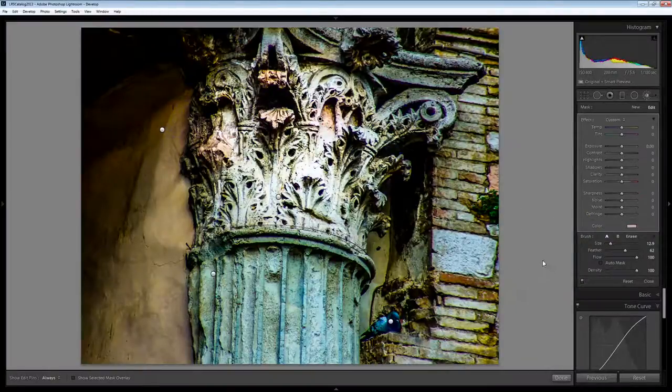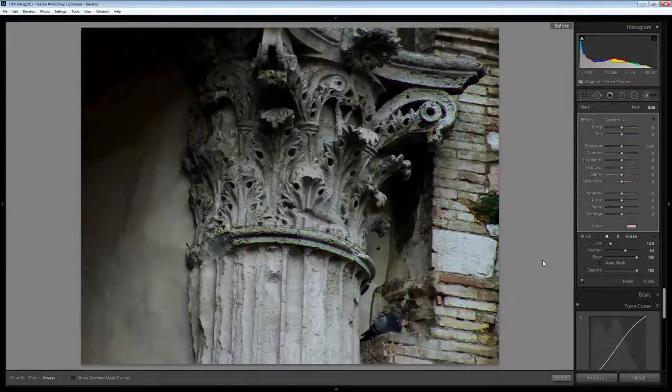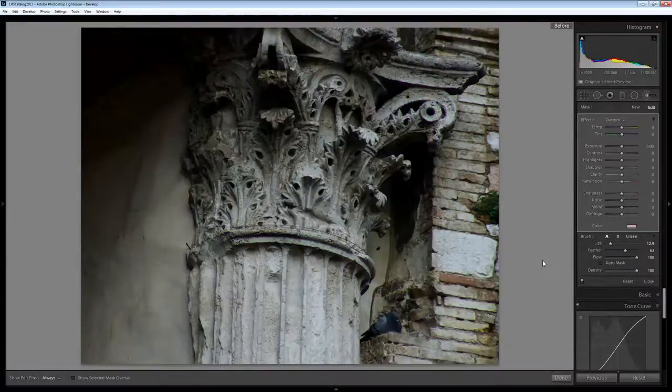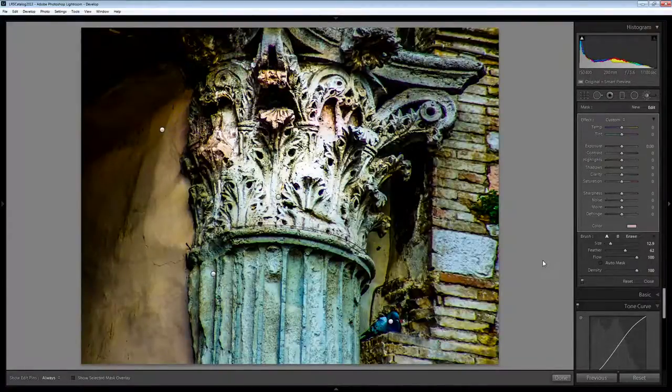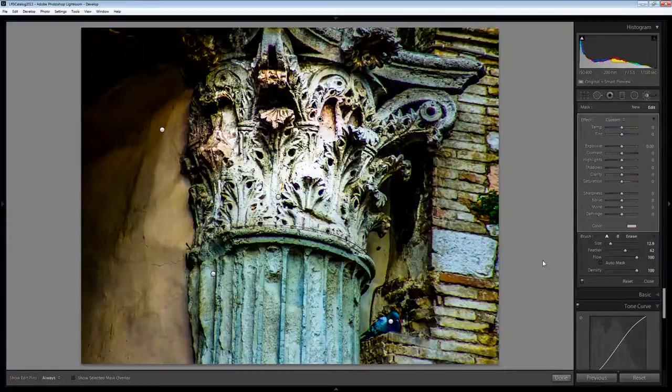So let's see how far we've come. This is the original image that came out of the camera and this is the image that we've managed to craft in Lightroom.